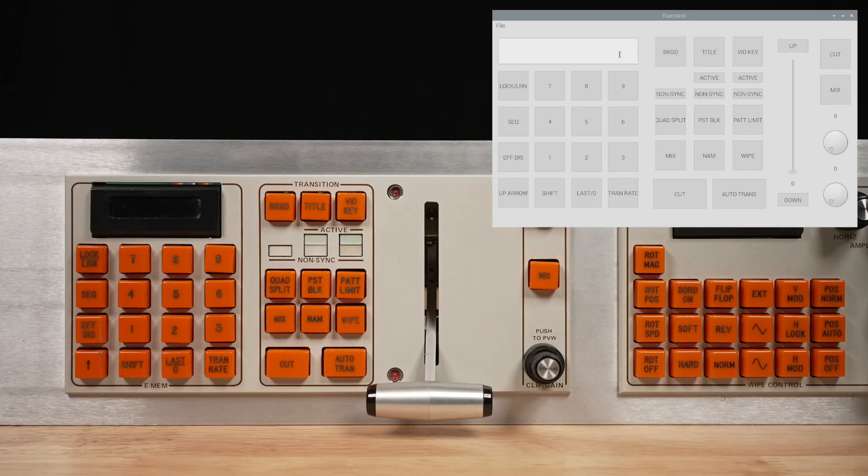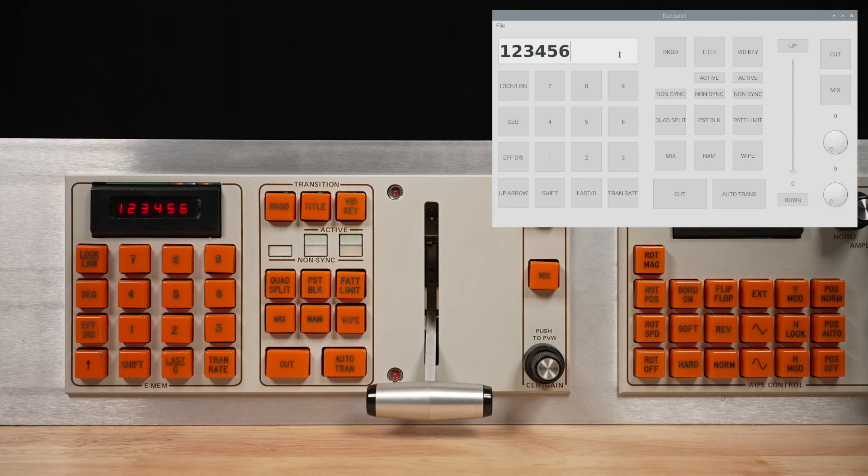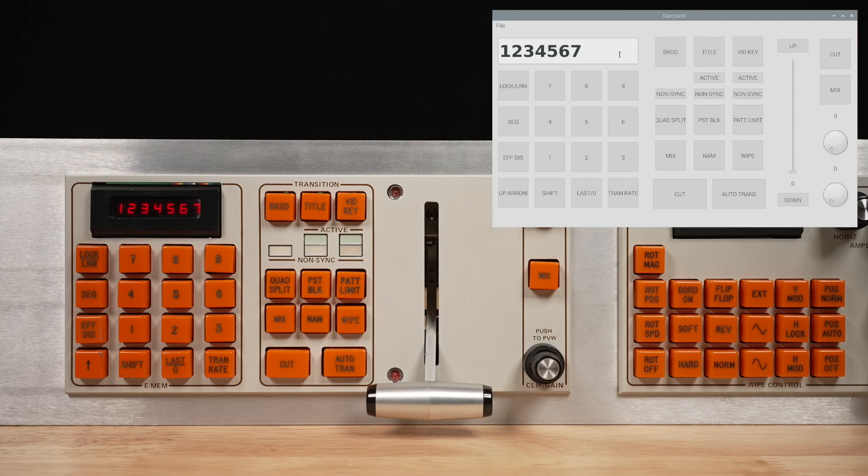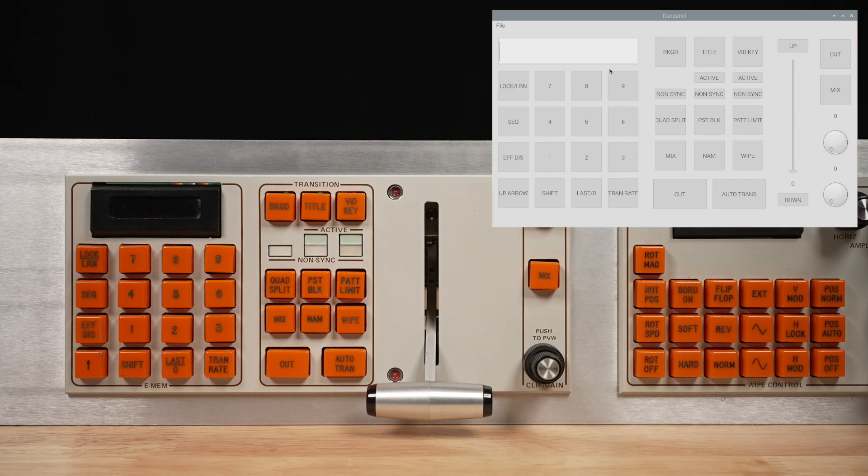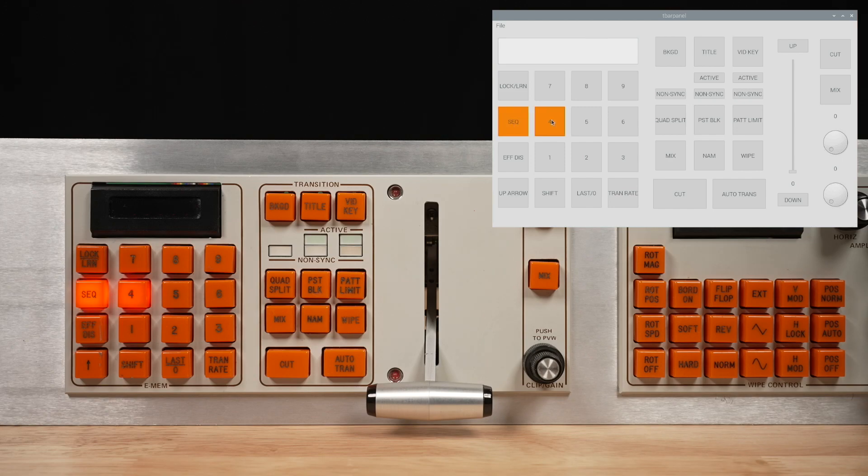If you type some numbers into the text box, they appear on the display. It's a seven-digit display, so there's only room for seven numbers. If you click a button on the GUI, the corresponding button on the panel lights up.